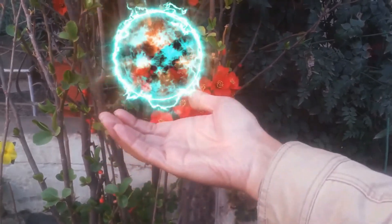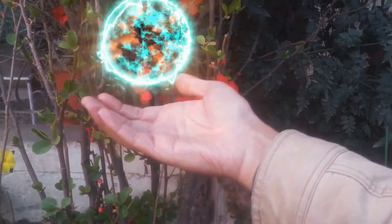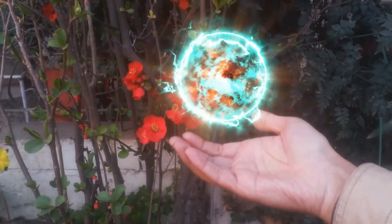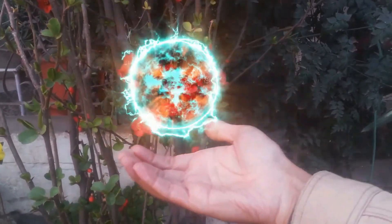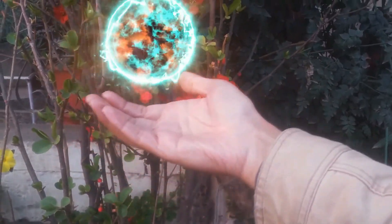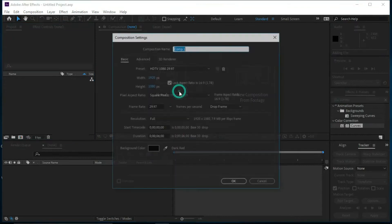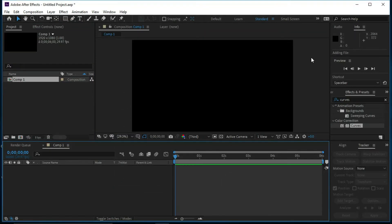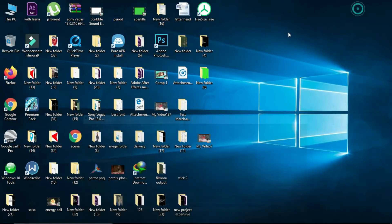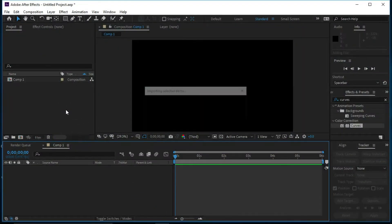In this tutorial we will make an energy ball inside of After Effects. Let's start the tutorial. Open the composition and press OK, then we will select the footage into After Effects and we will place it over the timeline.